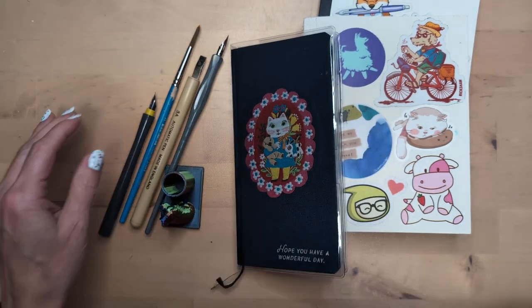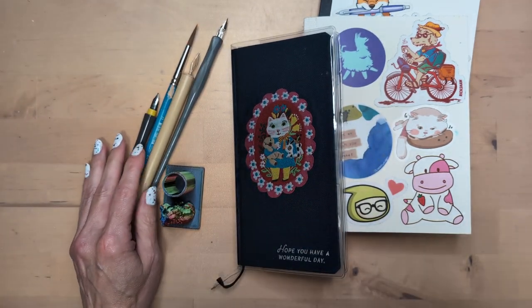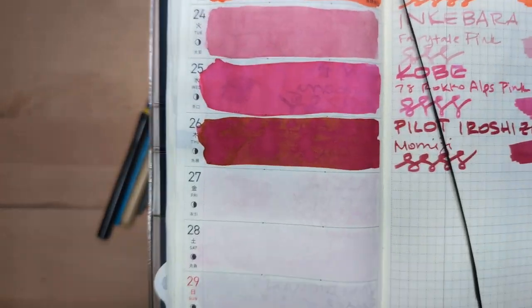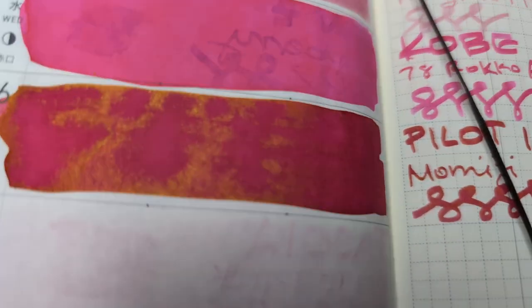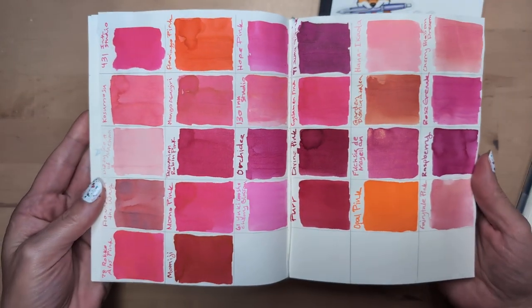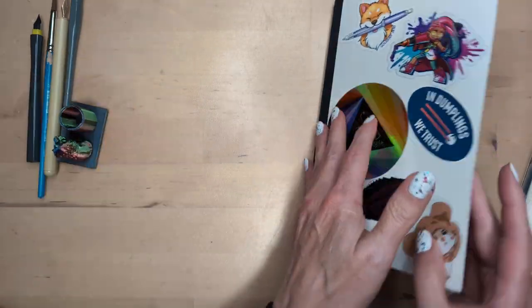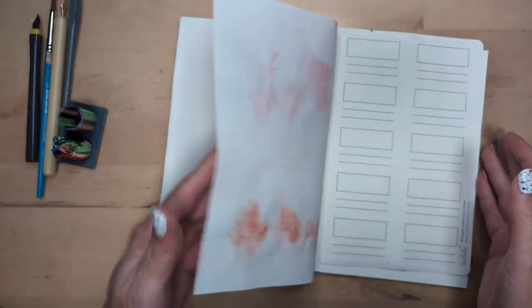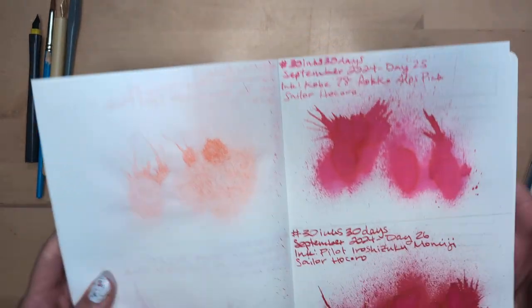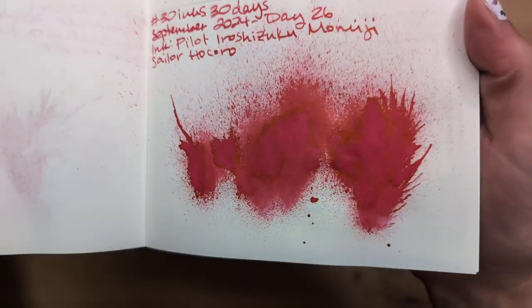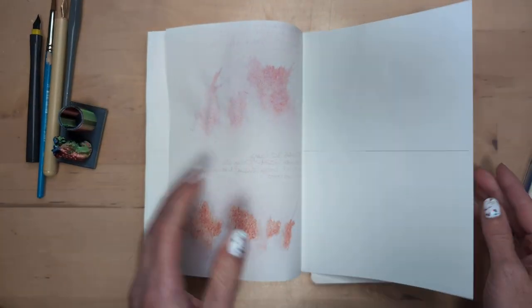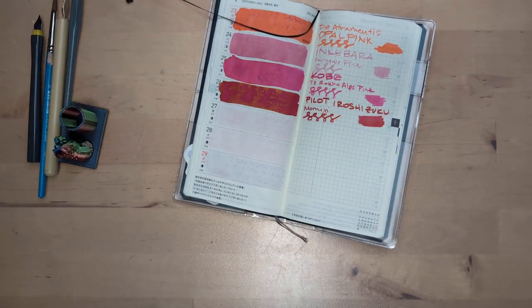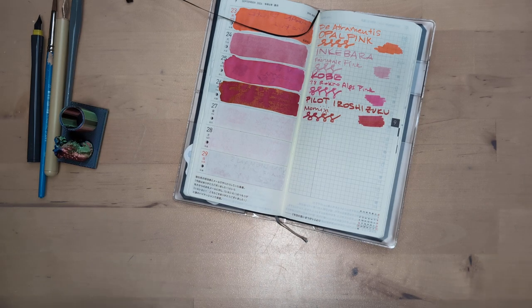Hi friends, welcome to 30 inks 30 days, day 27. So near to the end, look at that. I'm excited to finish not because it's been going on for a while, but because I get to look at them all and compare things. Here is the splat for Mumiji Gorgeous, lots of sheen. Let's go into today.